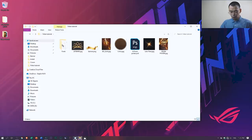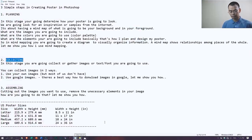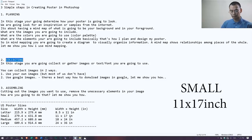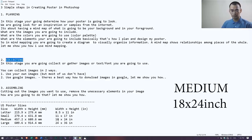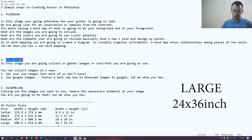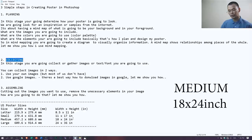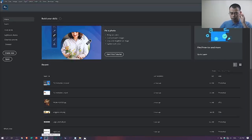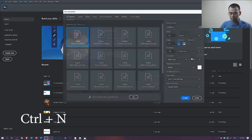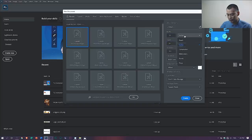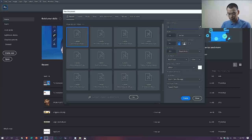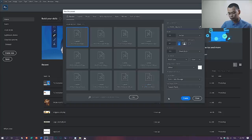Before we start creating the poster, make sure our size is correct. For a small poster, the measurement is 11 by 17 inches. Medium size is 18 by 24 inches. Large is 24 by 36 inches. We're going to use 18 by 24 inches. Let's create a new document — click File, New, or press Ctrl+N. Make sure it is 18 by 24 inches and the resolution is 300. Change the name to js_prom_18by24. I always include the measurement. Then click Create.